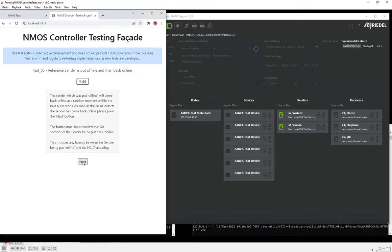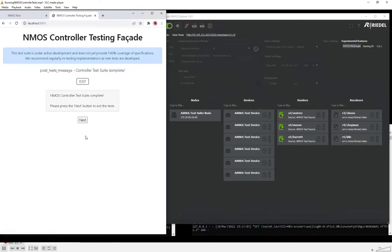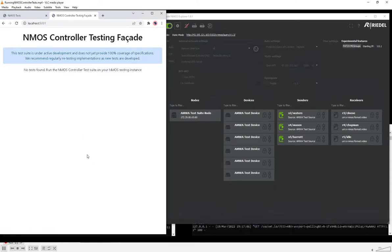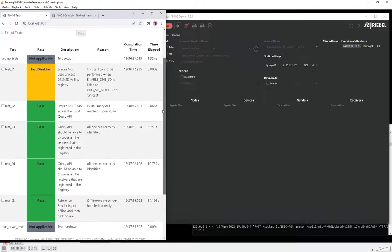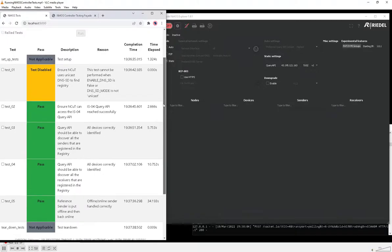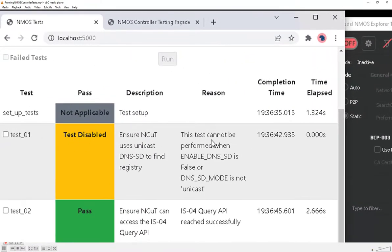We patiently watch for the sender to come back online — there it is. We click next and move to the next test, which is in fact the end of the test suite. We can see that all the tests have passed apart from test one, which was disabled because we weren't running the testing tool in unicast DNS-SD mode.